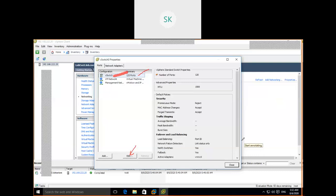Even though I can create 4088 ports on a virtual switch (it's a software component), practically deploying 4000 VMs on a single ESXi host is not possible due to resource constraints — storage, CPU, memory. By default, the virtual switch is created with 120 ports. In older versions, the default was 8 ports. There are also two port groups created by default: VM port group and Management Network port group.